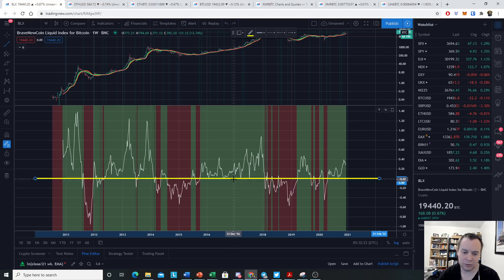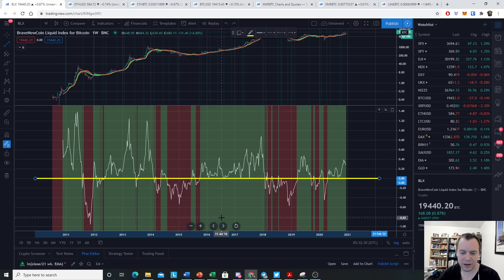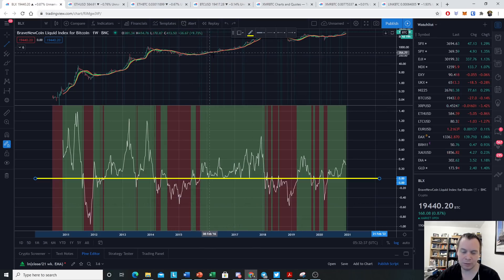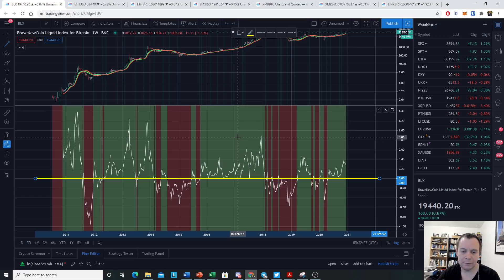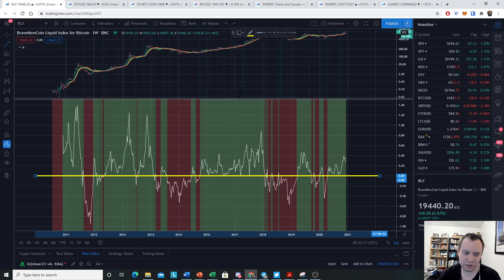You might wonder what the colors represent. The indicator is color-coded based on both the 20-week SMA and the 21-week EMA — our bull market support band. It's colored green if the price of Bitcoin is above either the 20-week SMA or the 21-week EMA. It's colored red if the price is below both of them, meaning we're in bear market waters.